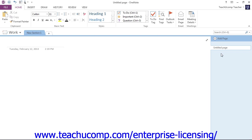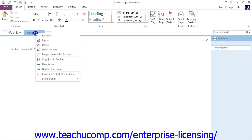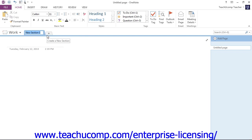The first step is to name your new section something descriptive. To do so, right-click on the New Section 1 tab in the notebook header, and then choose the Rename command from the menu that appears.